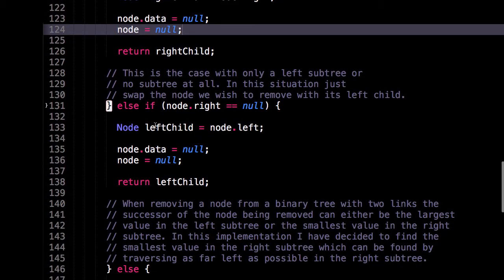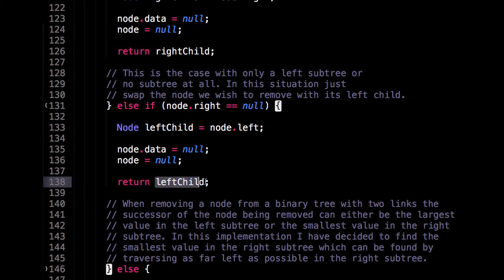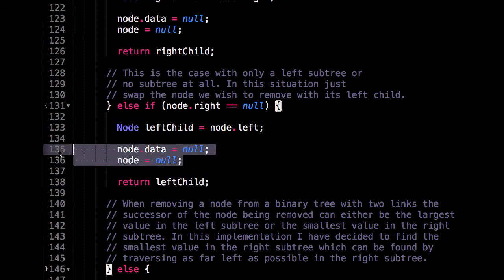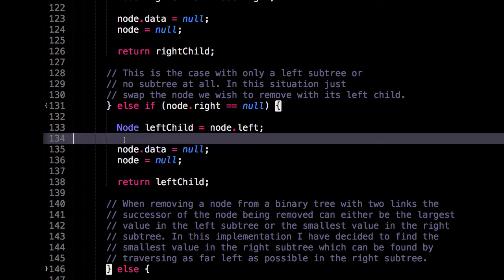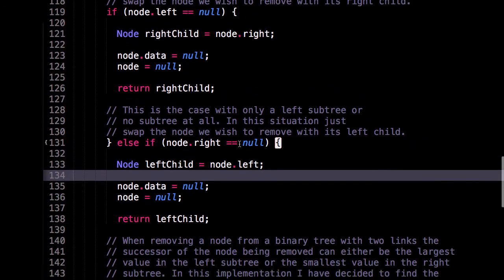Similarly, for the other case where I only have a left subtree, what I'm going to do is I'm going to reach into that left subtree and grab the root node. And I'm going to return that node. And I'm also going to destroy this node because we know we don't want it anymore. So those two cases are fairly easy.